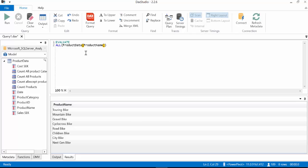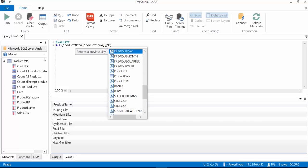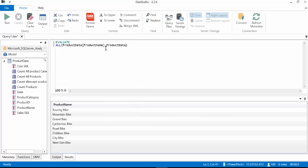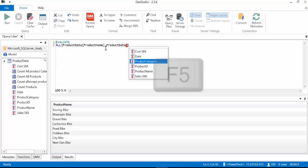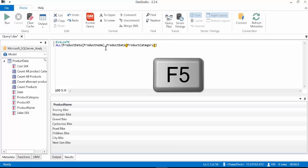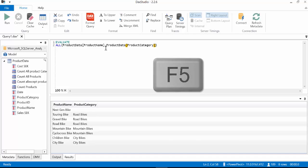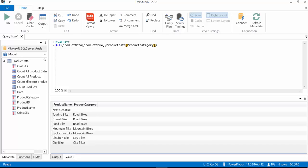You can actually specify multiple columns. Let's do that for example here product data and then product category for example. And then F5 and then it will give us both columns. This is not very useful by itself but it's extremely useful when we're using it for more complex calculations. Now there is something important about ALL that you need to understand when it comes to what it actually does on a report. So for that we're going to go back to Excel.